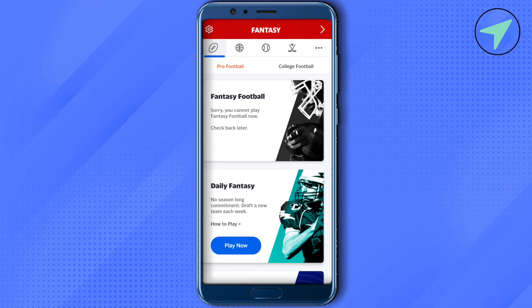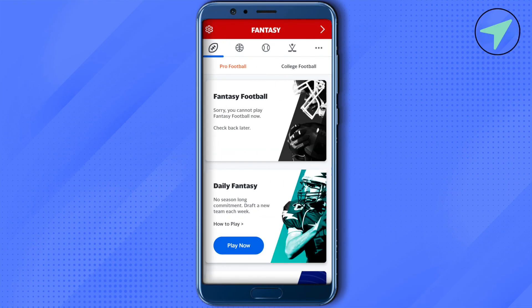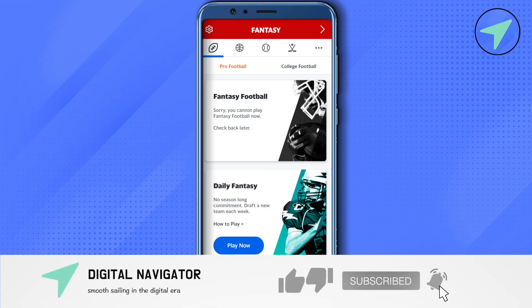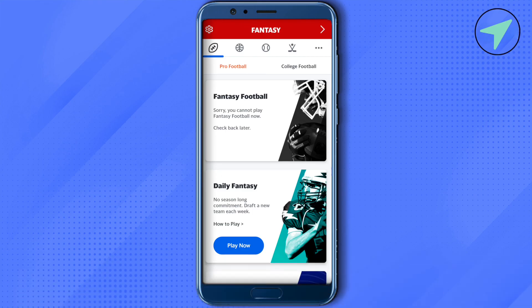That's how you go about the Yahoo Fantasy Football app. I hope this video was helpful — make sure to hit that like button and subscribe to our channel for more helpful videos.